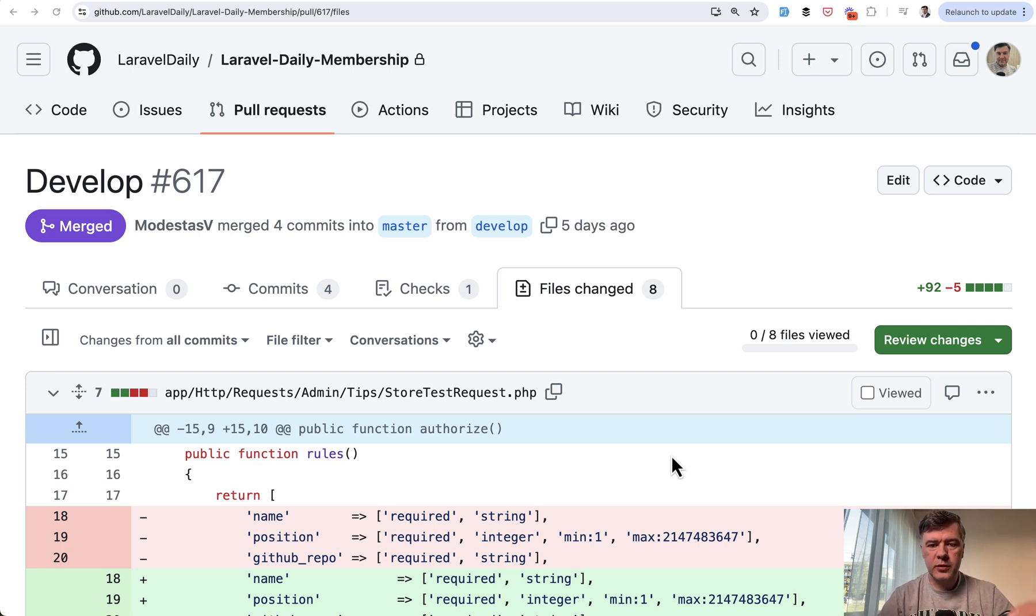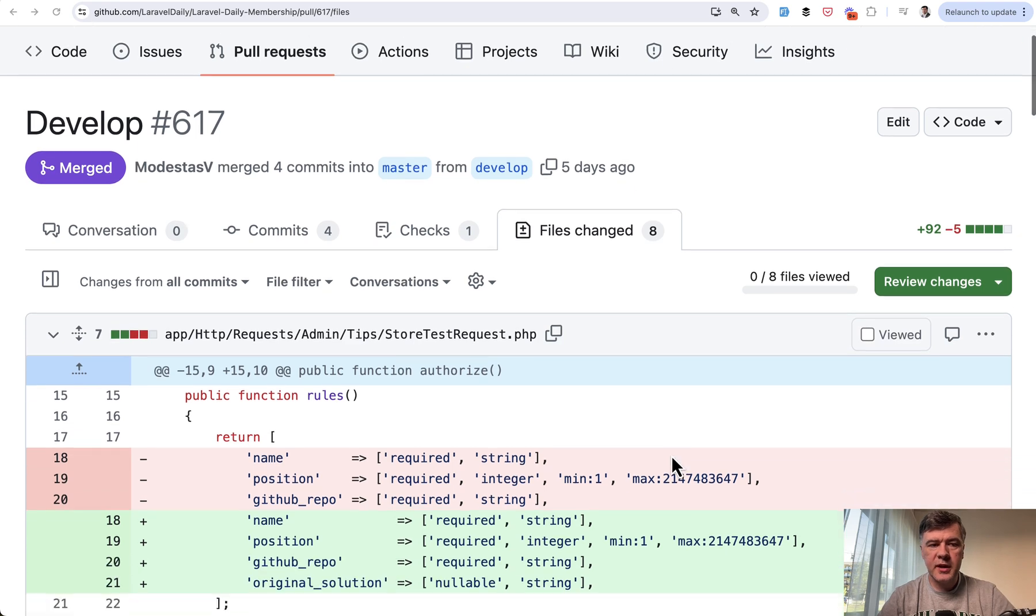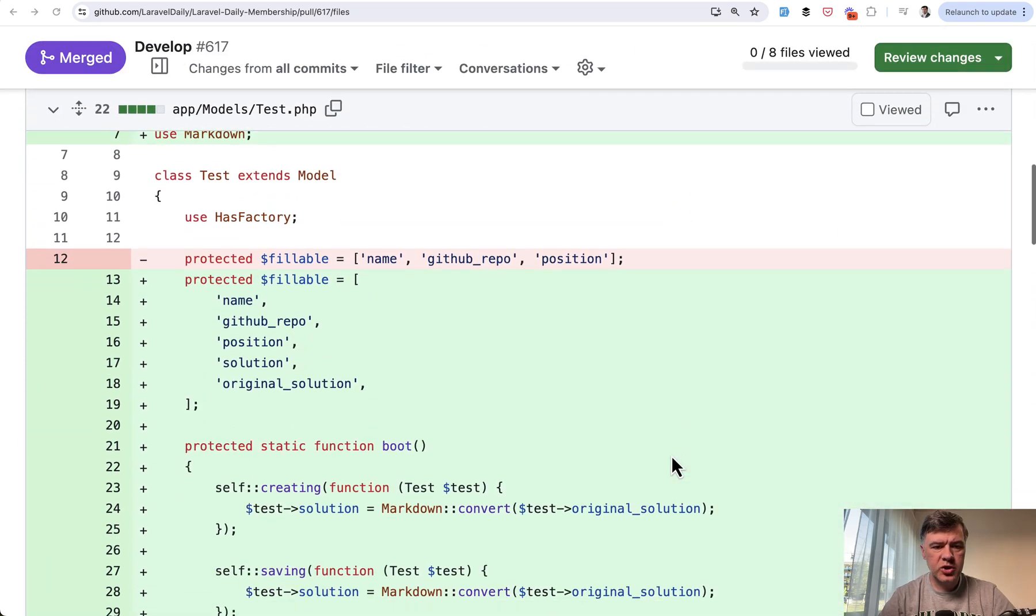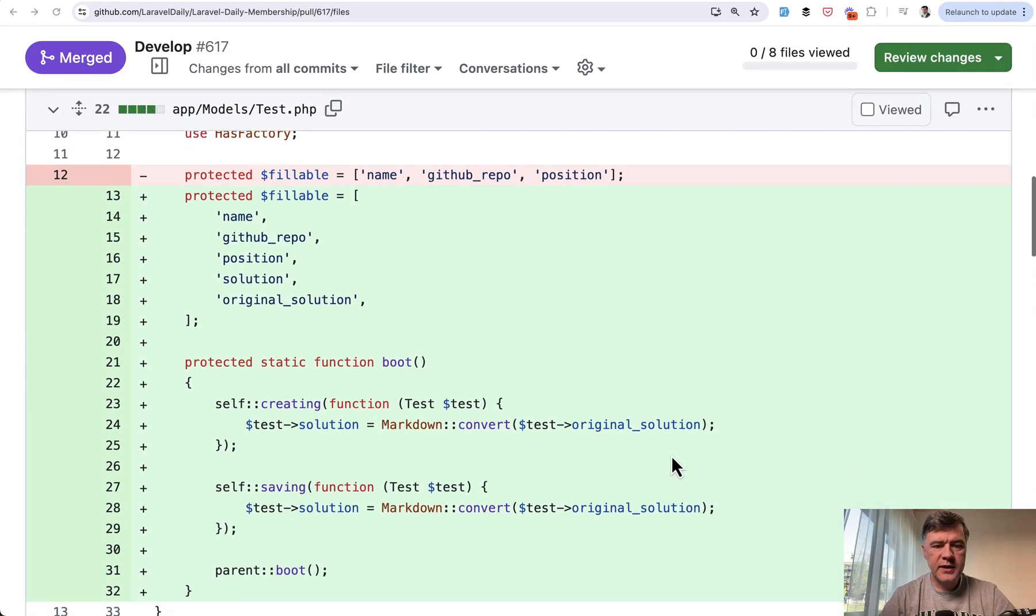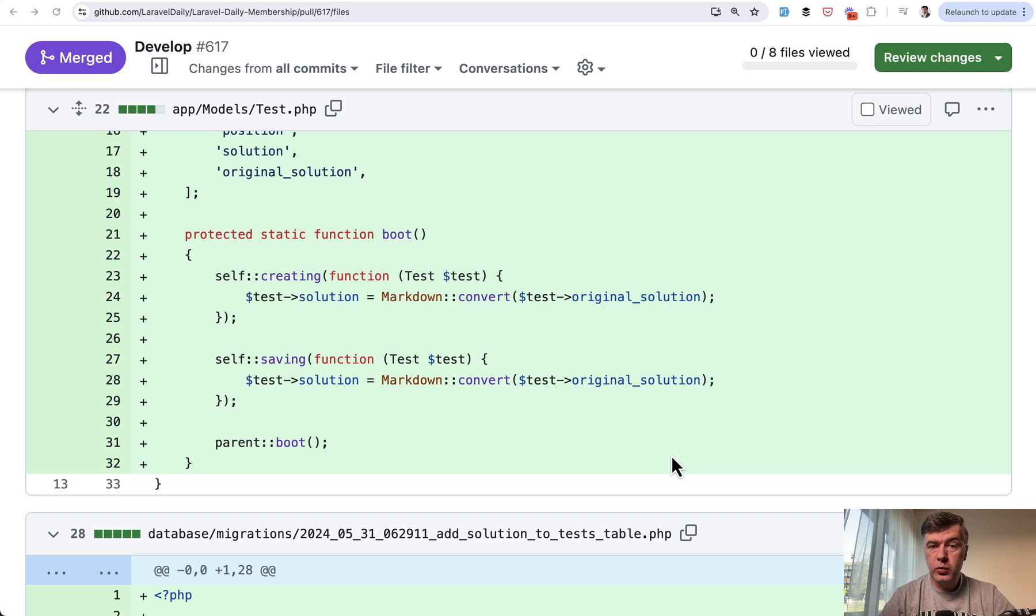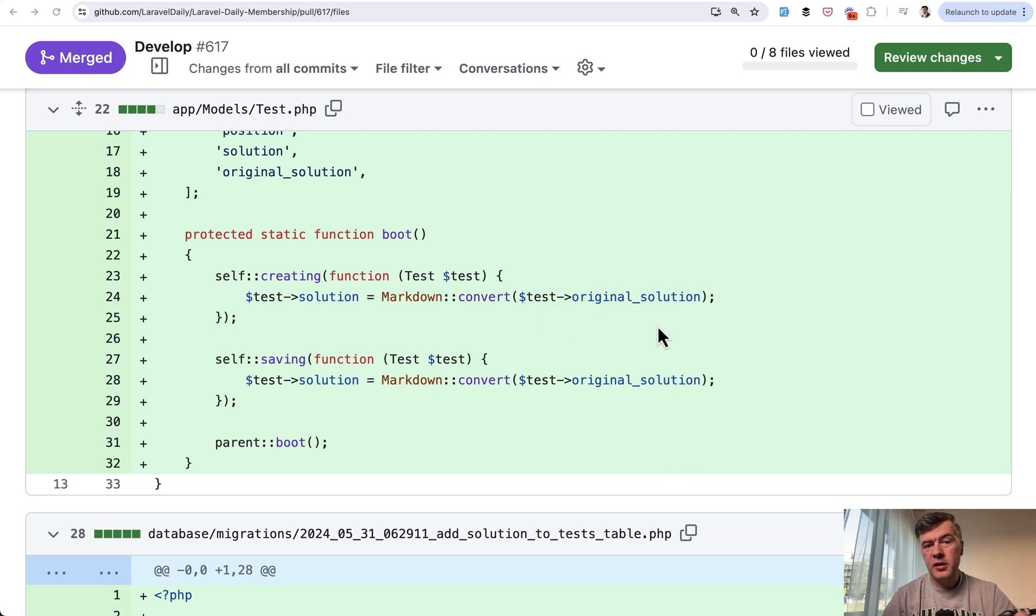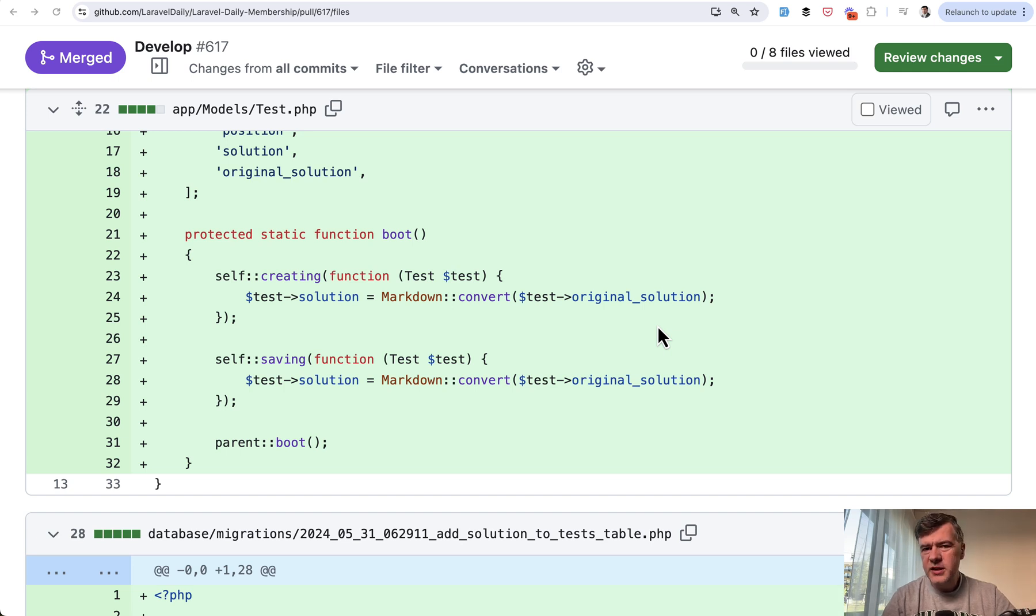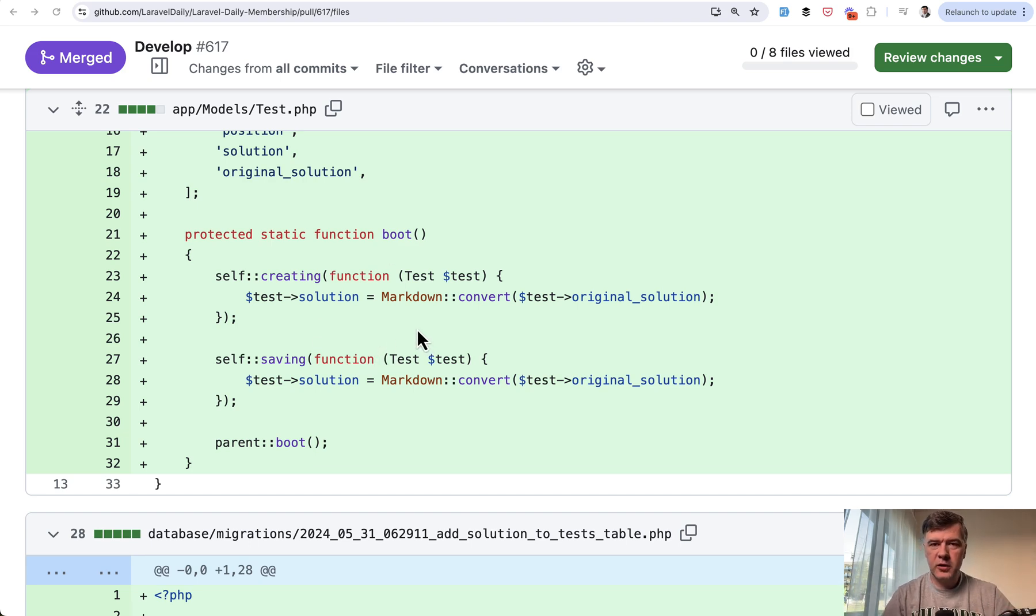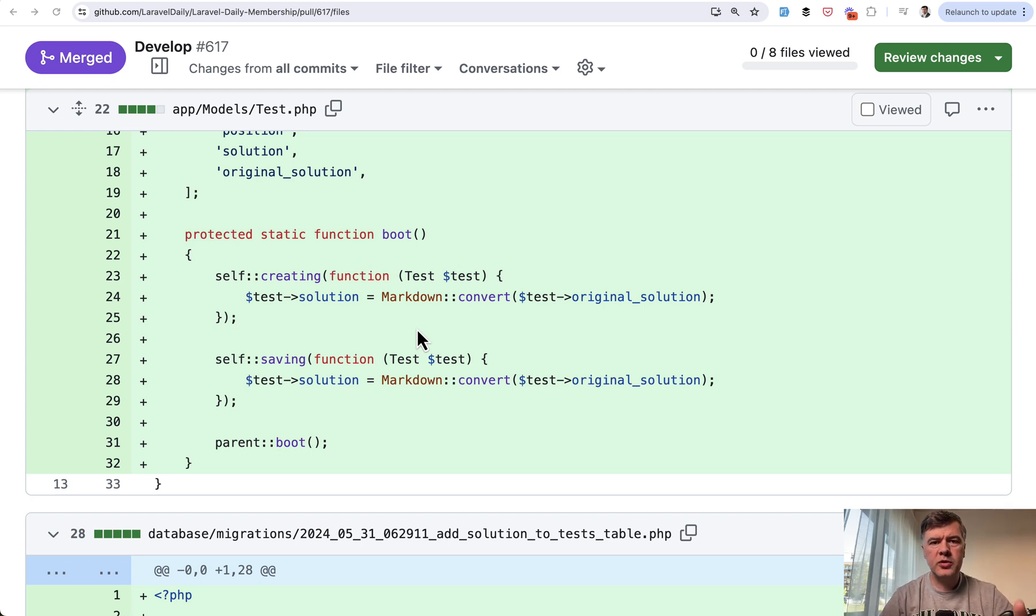So our example: we developed a quick feature about testing your Laravel skills, and we were using Markdown to convert the solution written in Markdown to HTML. This was kind of a routine new feature, nothing really fancy, because we used Markdown in the past for other models. Nothing really fancy, or so we thought. Sometimes it happens - you deliver the feature and you think that everything will work, you test it manually, and you're kind of confident that everything will go okay.